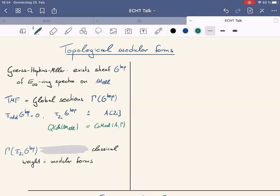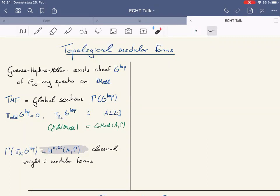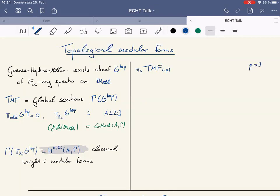Because we're now taking not the global sections of a sheaf of abelian groups but of spectra, we call it Topological Modular Forms. A few words on properties of TMF: if we localize TMF at an odd prime bigger than 3, it's fairly simple — essentially just a polynomial ring where we've inverted one element. This comes from the fact that there exists a spectral sequence going from the cohomology of the Hopf algebroid A-Gamma to the homotopy groups of TMF.